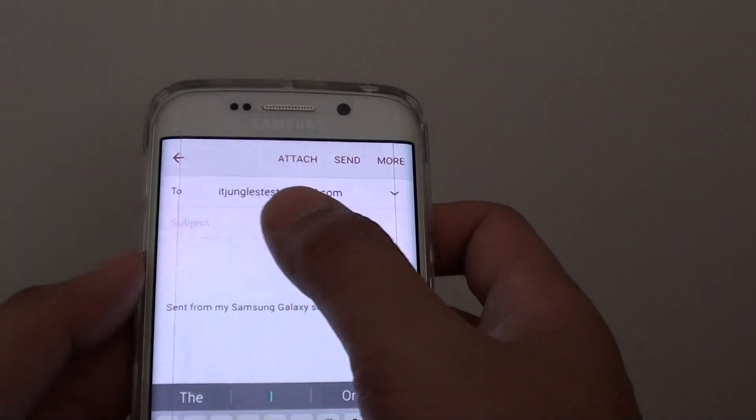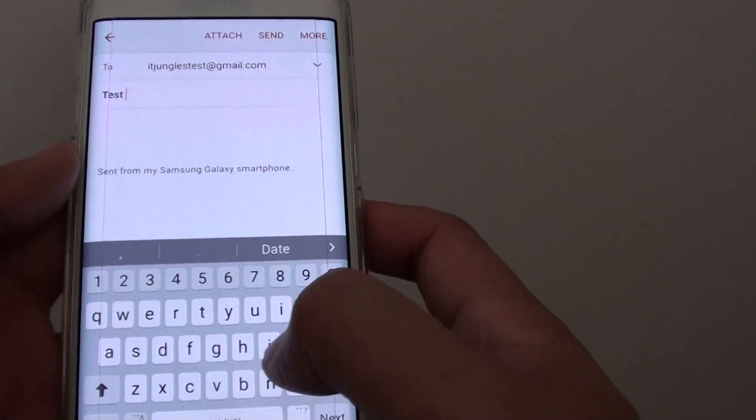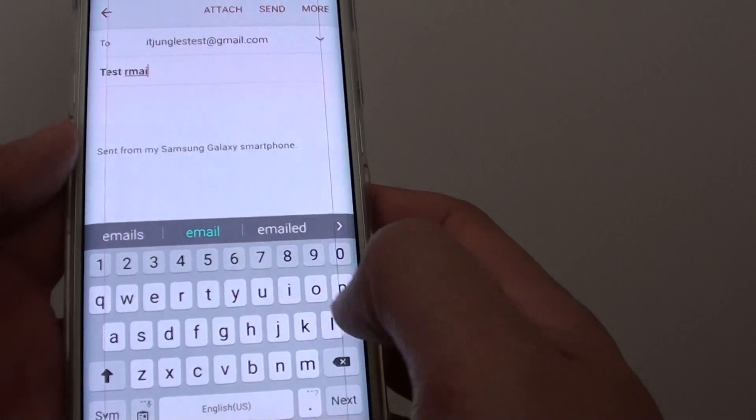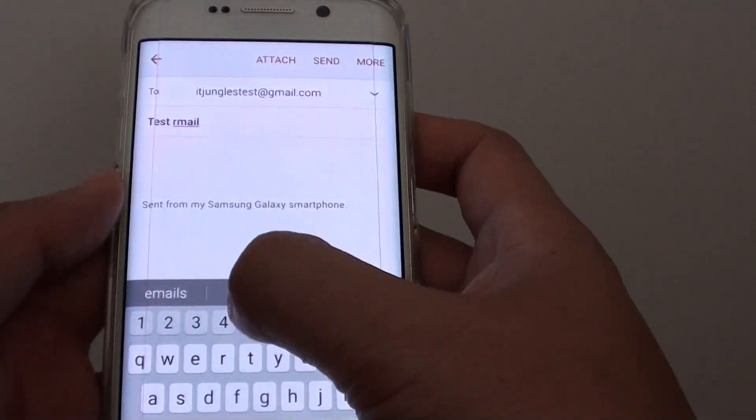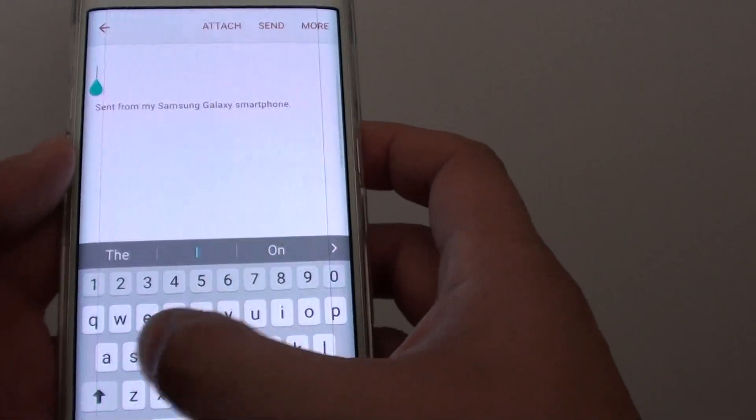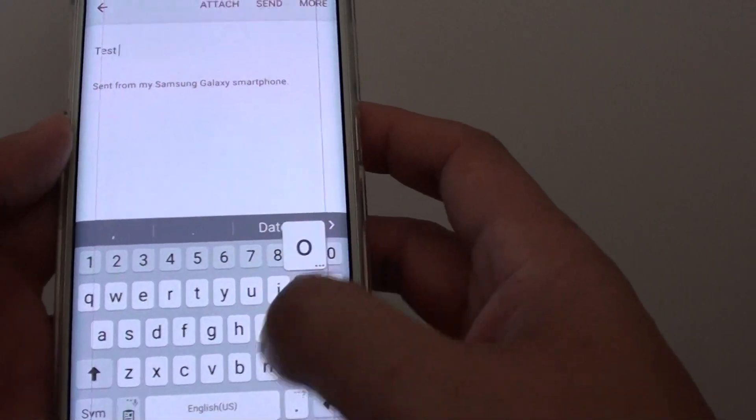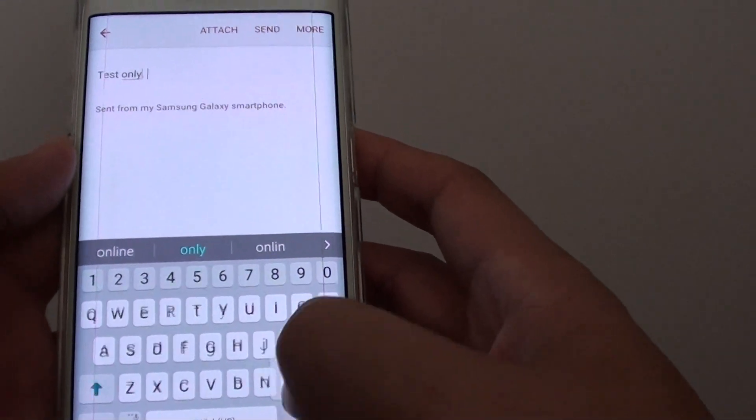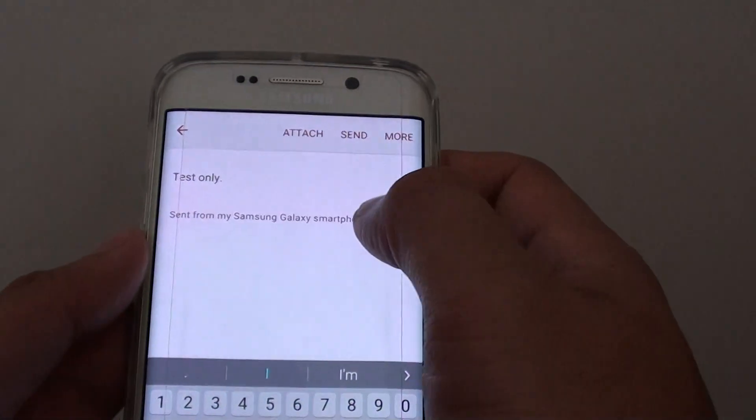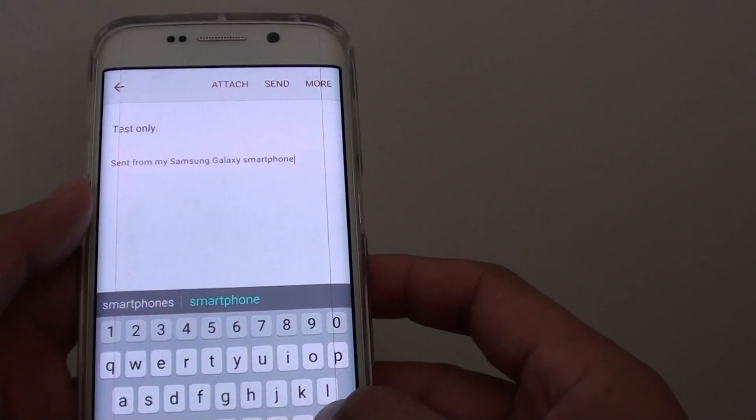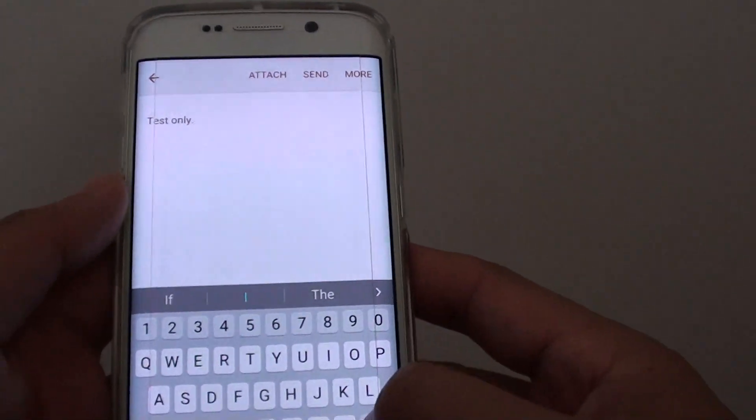Then you can put in the subject. I'll just put in 'test email'. Next, you put in your message. You can delete this line if you don't want other people to see it.